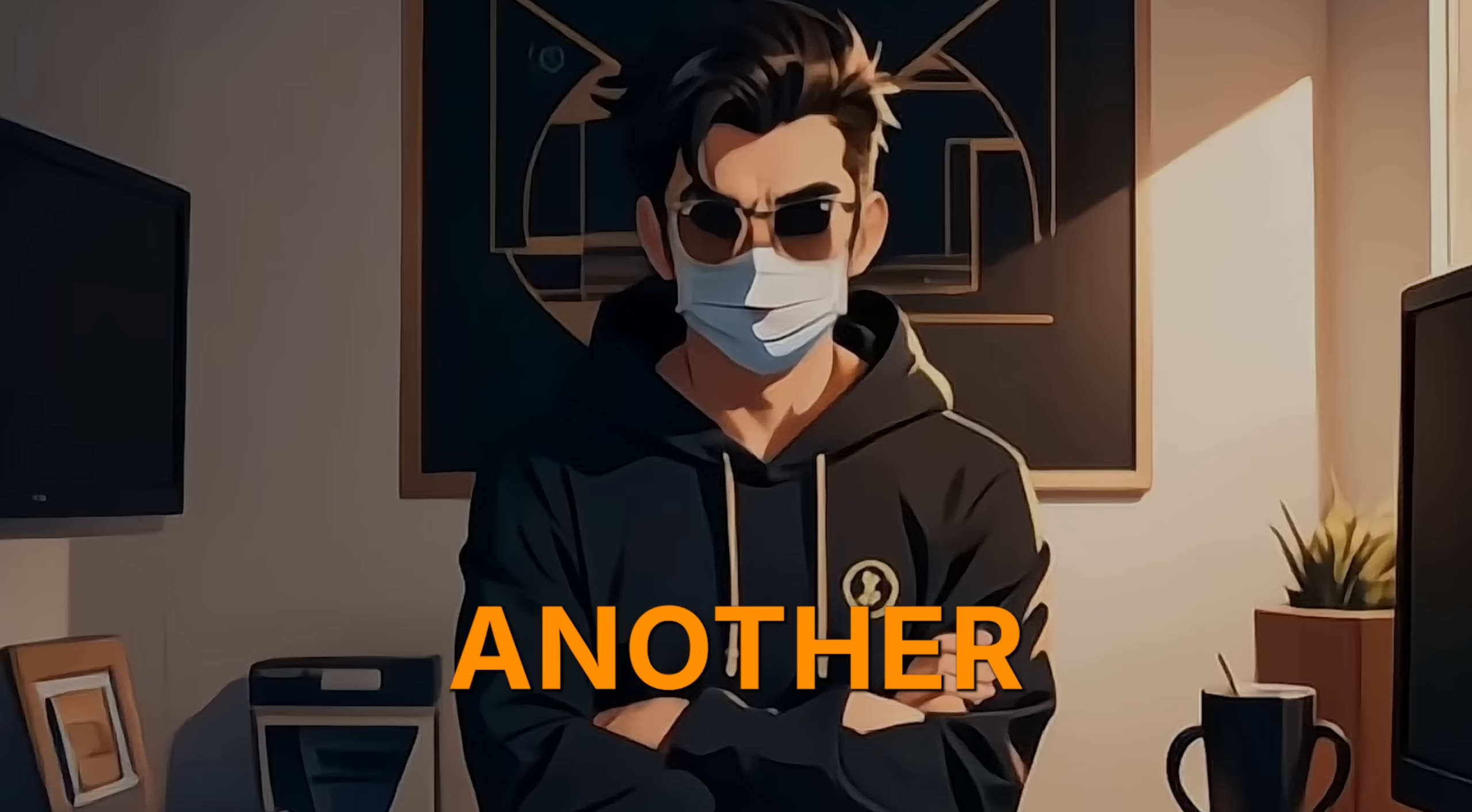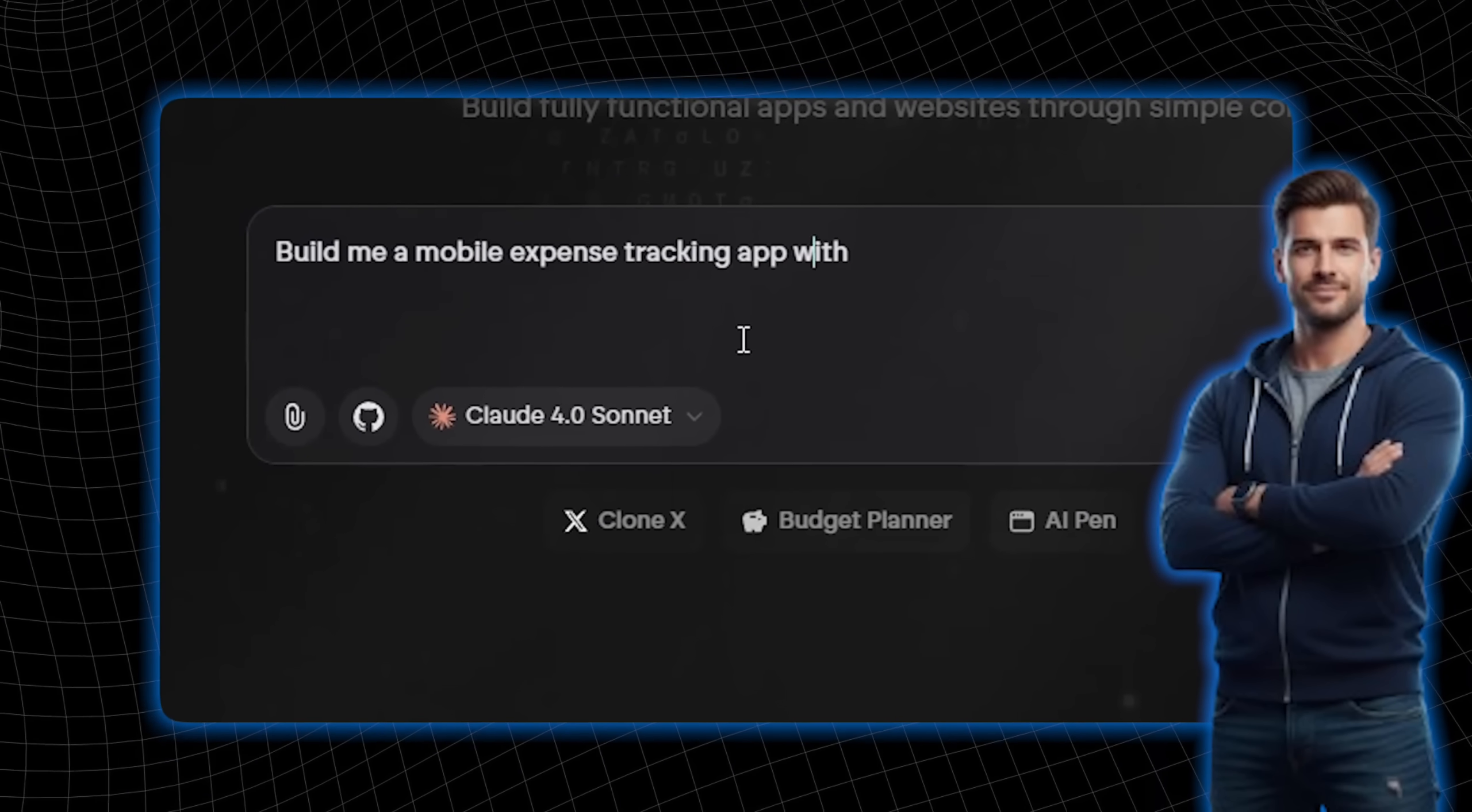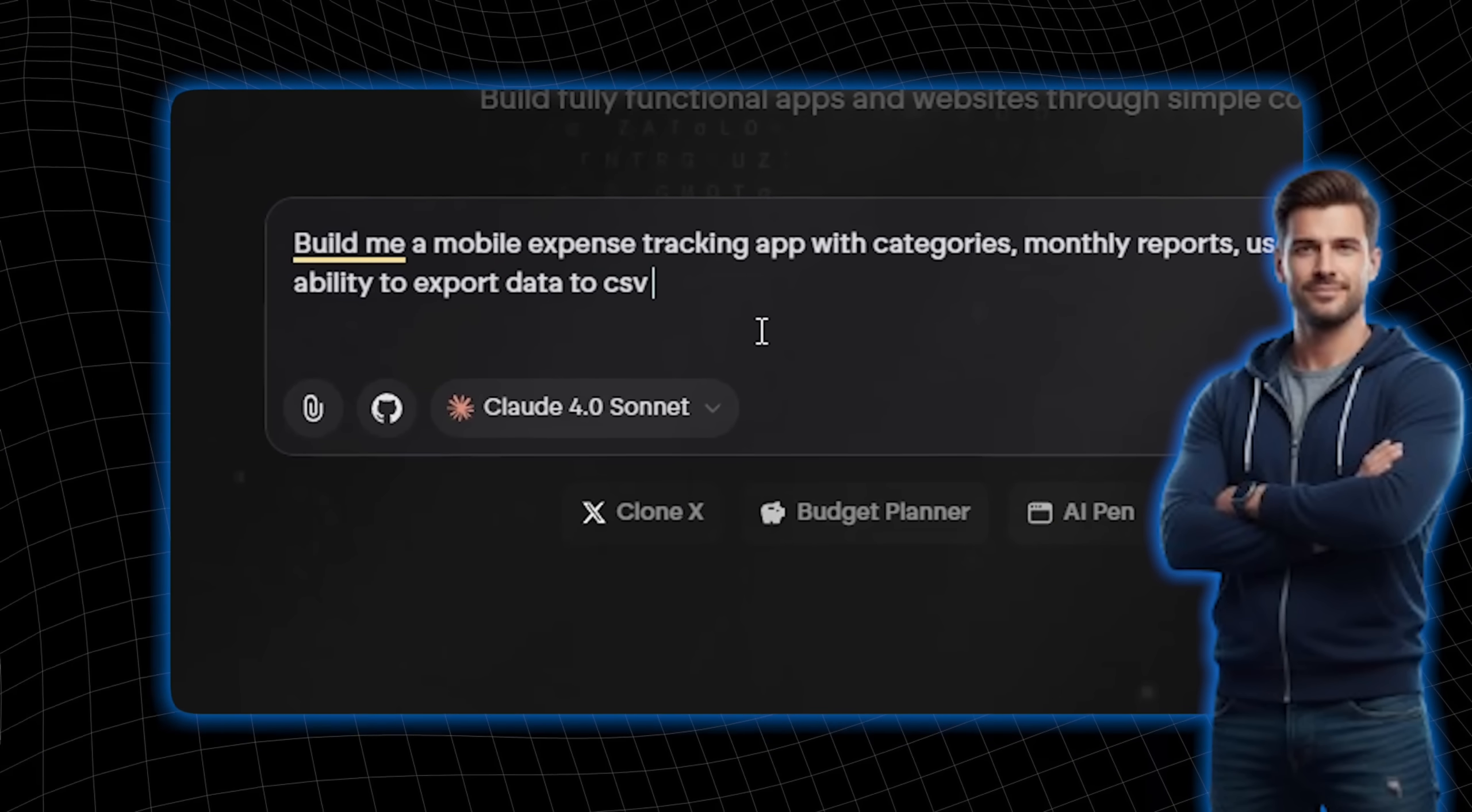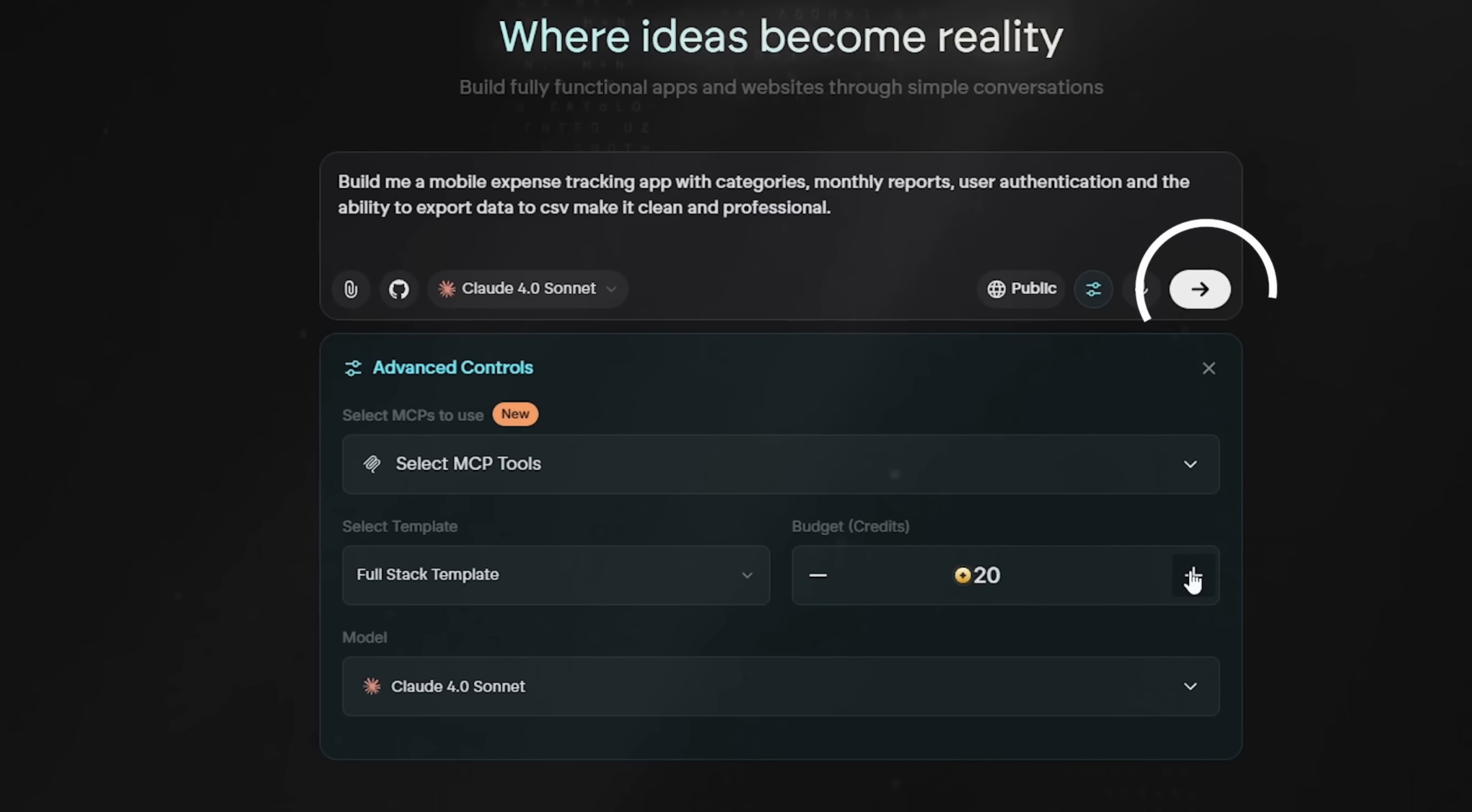Let's try another one, and this time, my prompt is simple. Build me a mobile expense tracking app with categories, monthly reports, user authentication, and the ability to export data to CSV. Make it clean and professional. I've set the credits to 20 for a flexible result and hit Generate.